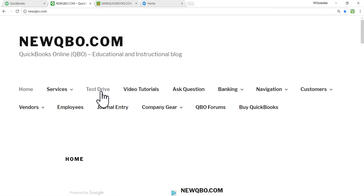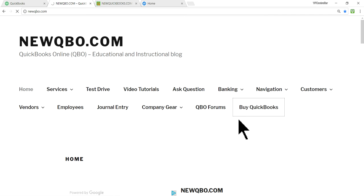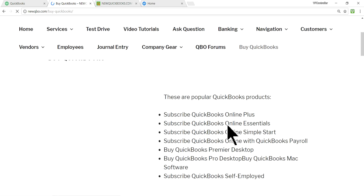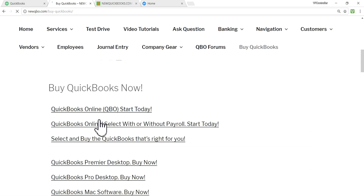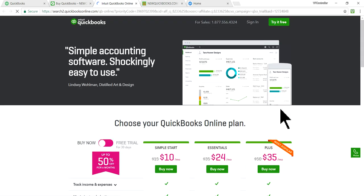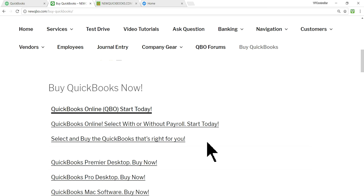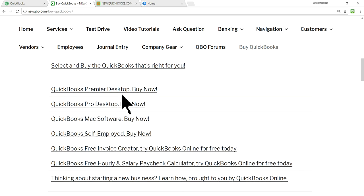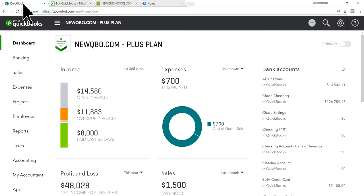If you want to test drive QBO without using your own live file, you can select test drive. If you want to buy QuickBooks, we have external links here — just click and it will take you to the QuickBooks website. There are also external links for the desktop version.